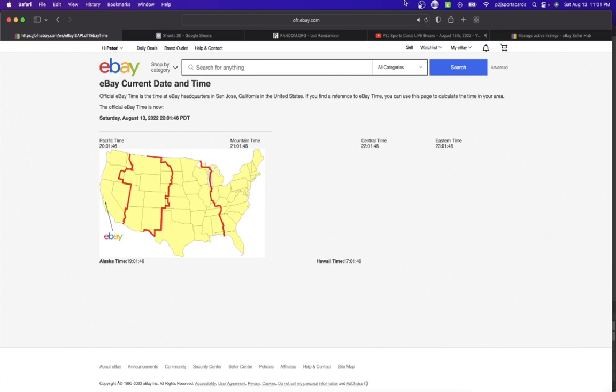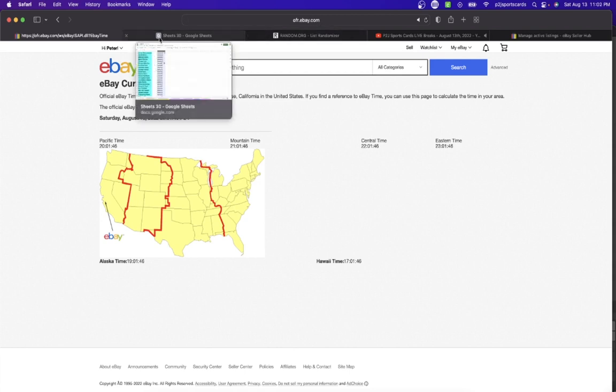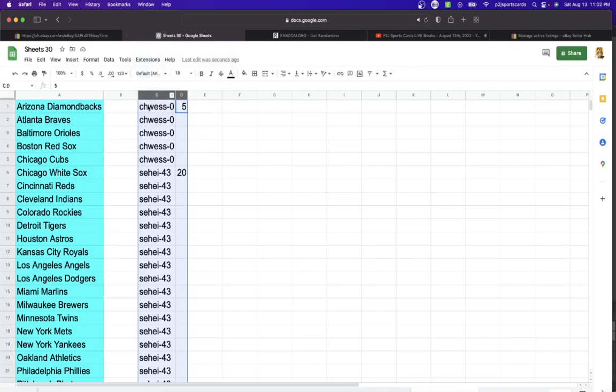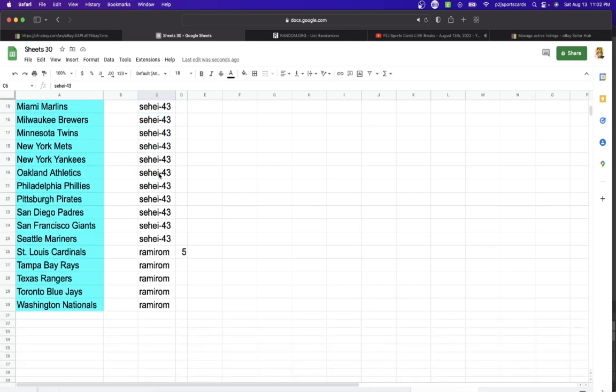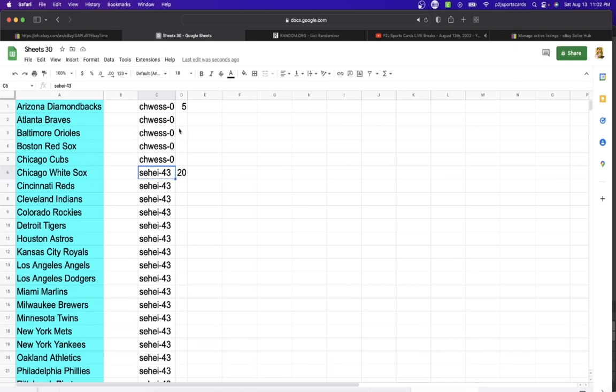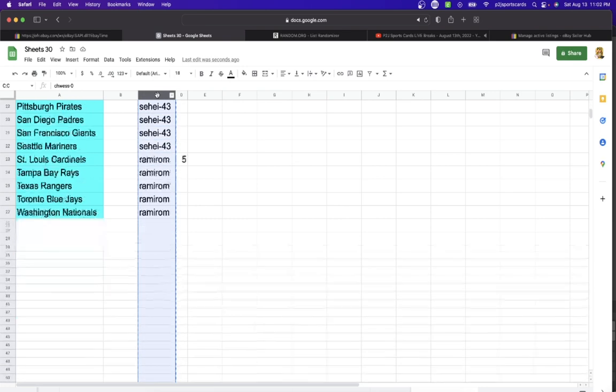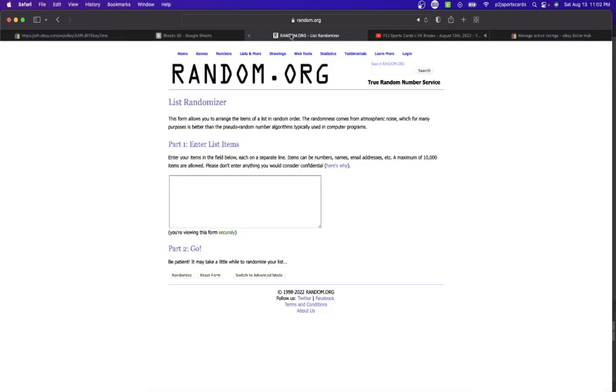It is 9:01 PM Mountain time and 8:01 PM Pacific time. In the break we have Chys with 5 teams, S-E-H-E-I-43 with 20 teams, and Ram I Rom with 5 teams. Good luck to the three of you.